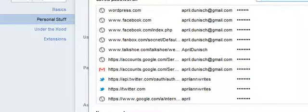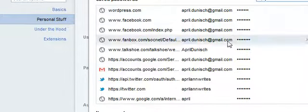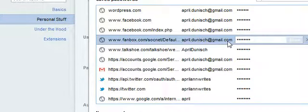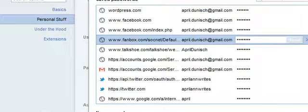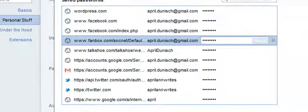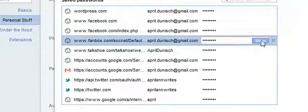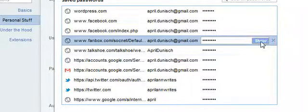You find your Fanbox one and click it. Then you have the option to scroll over here, put your mouse over, click it, and show your password.